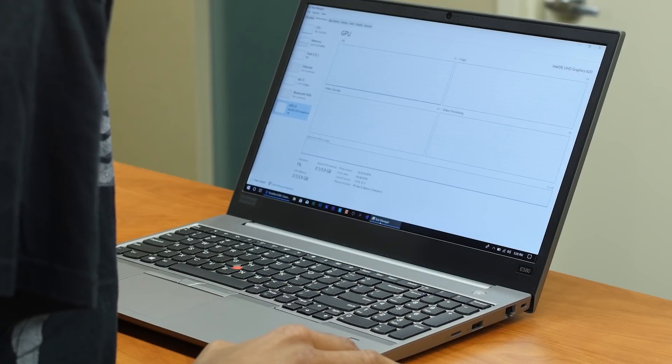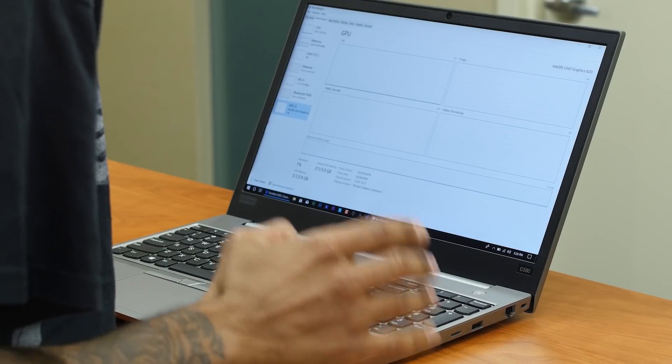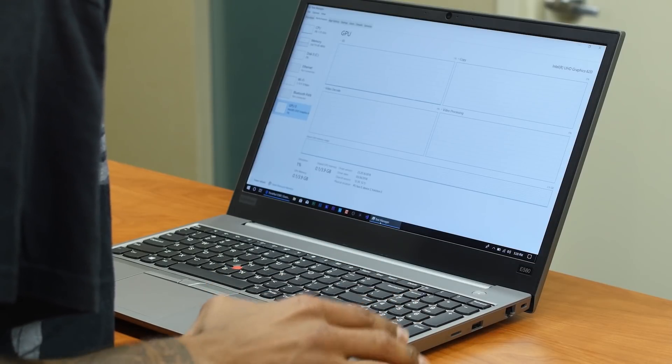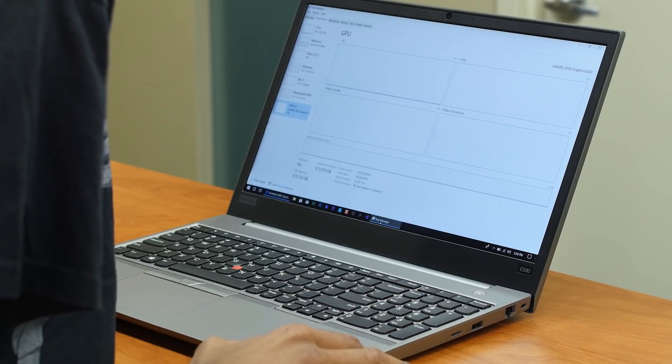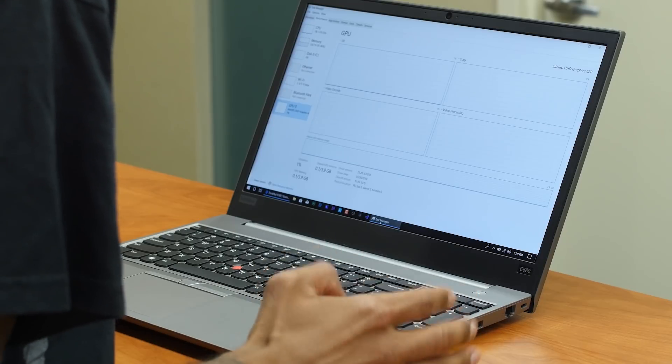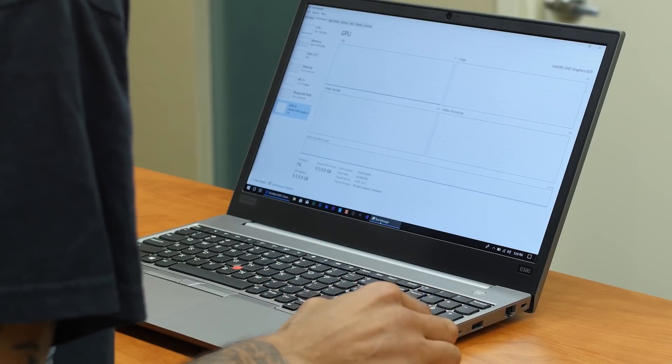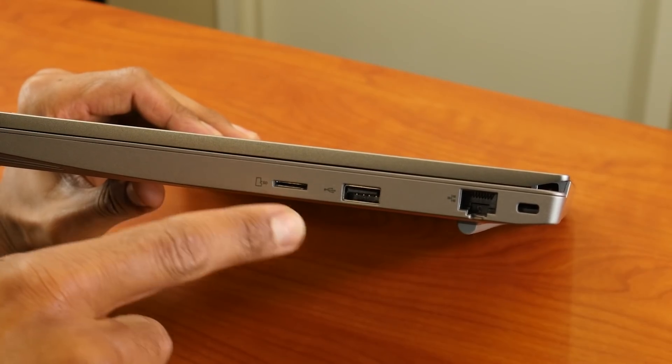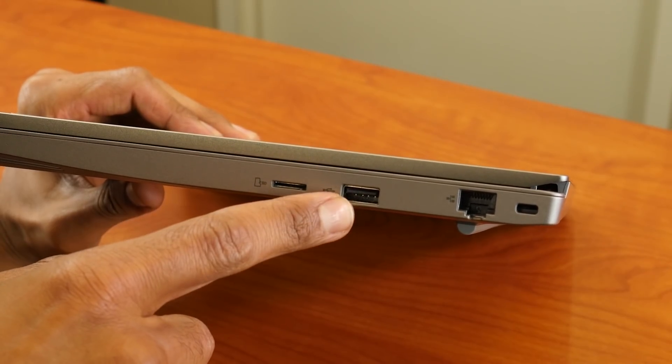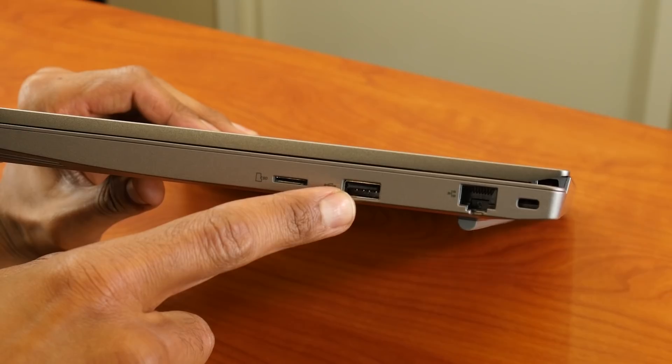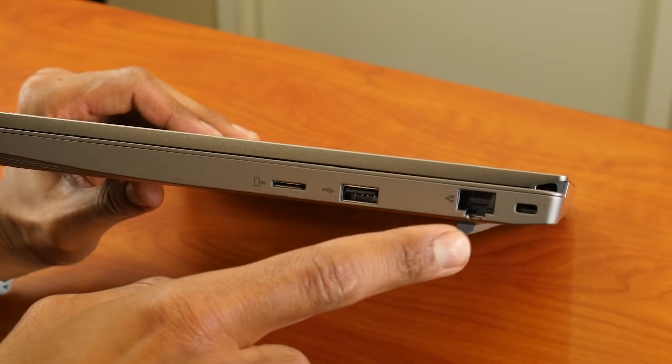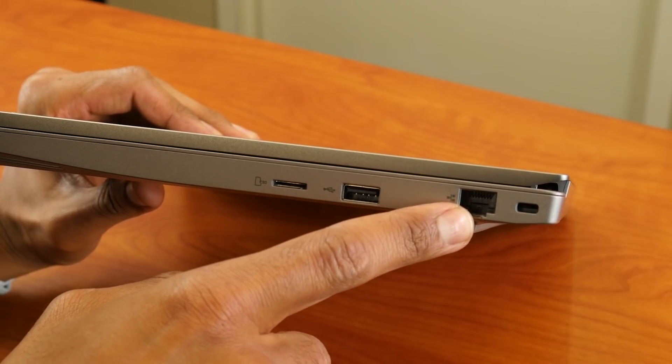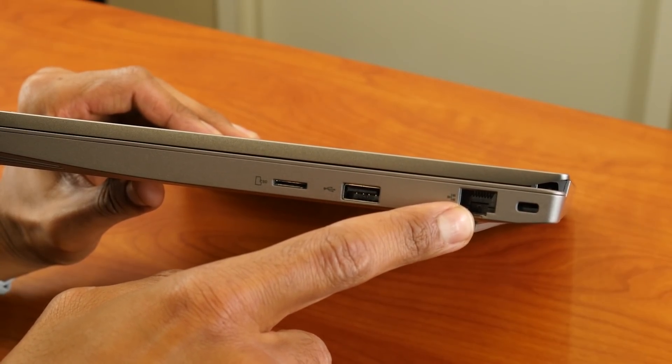Now the ThinkPad E580 has a lot of ports and connections. If you have the laptop facing you on your right-hand side, we have one micro SD card slot, one 2.0 USB port, and then we also have an Ethernet port.